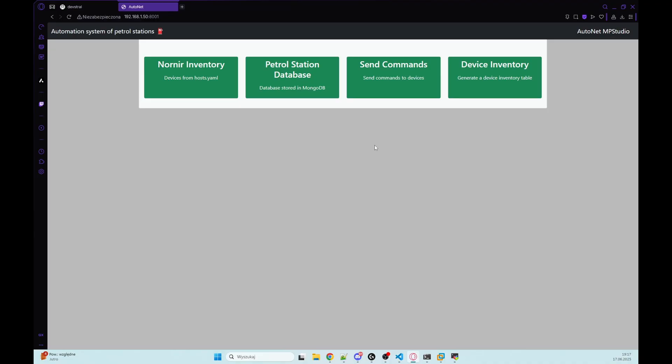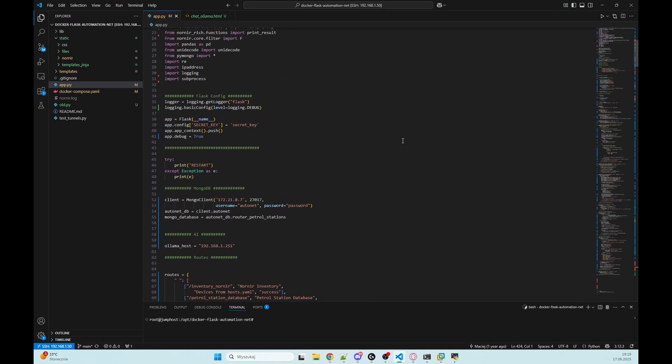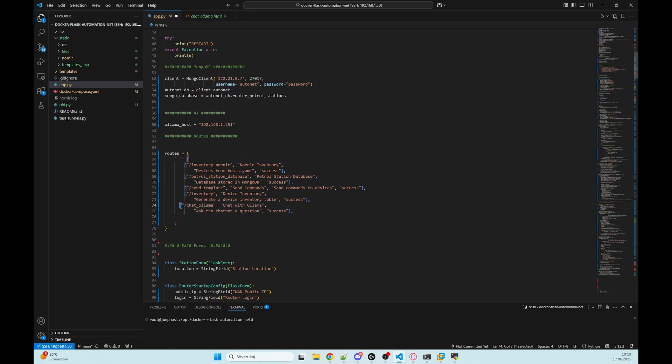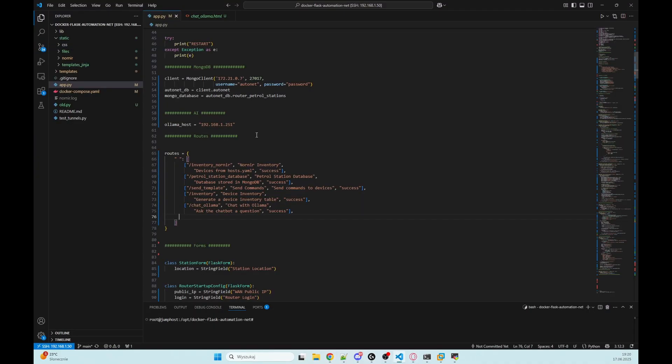At first I'm going to the routes. I will add here chat_ollama, and now we have a button that is redirecting us to a new function that we will create soon.